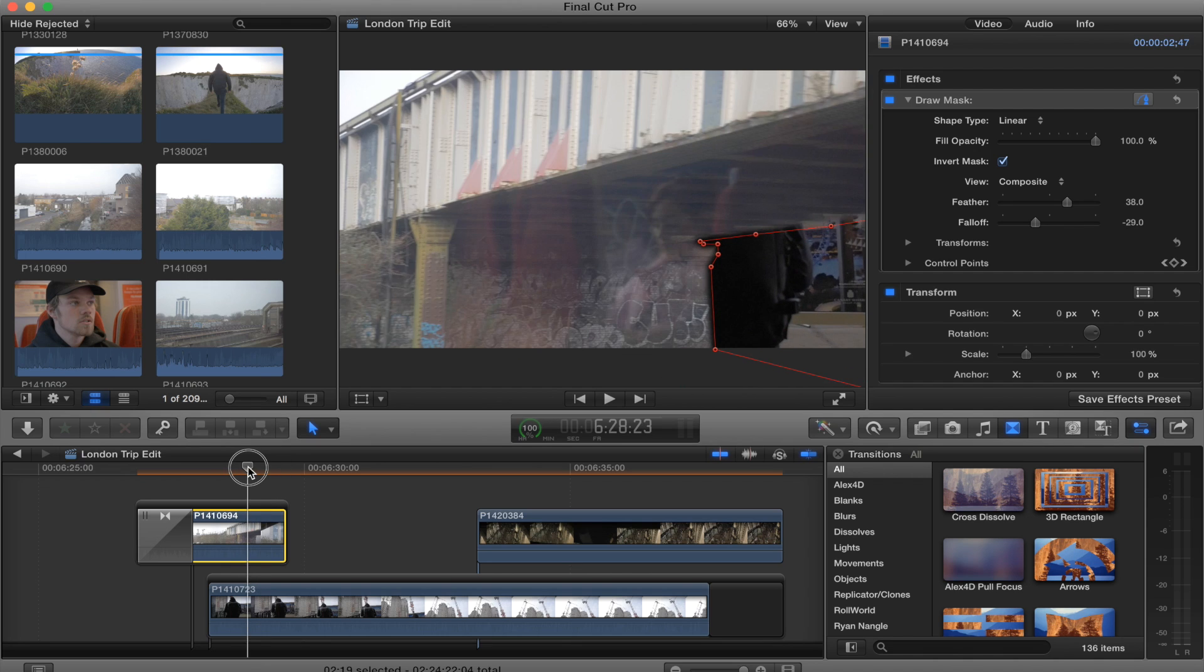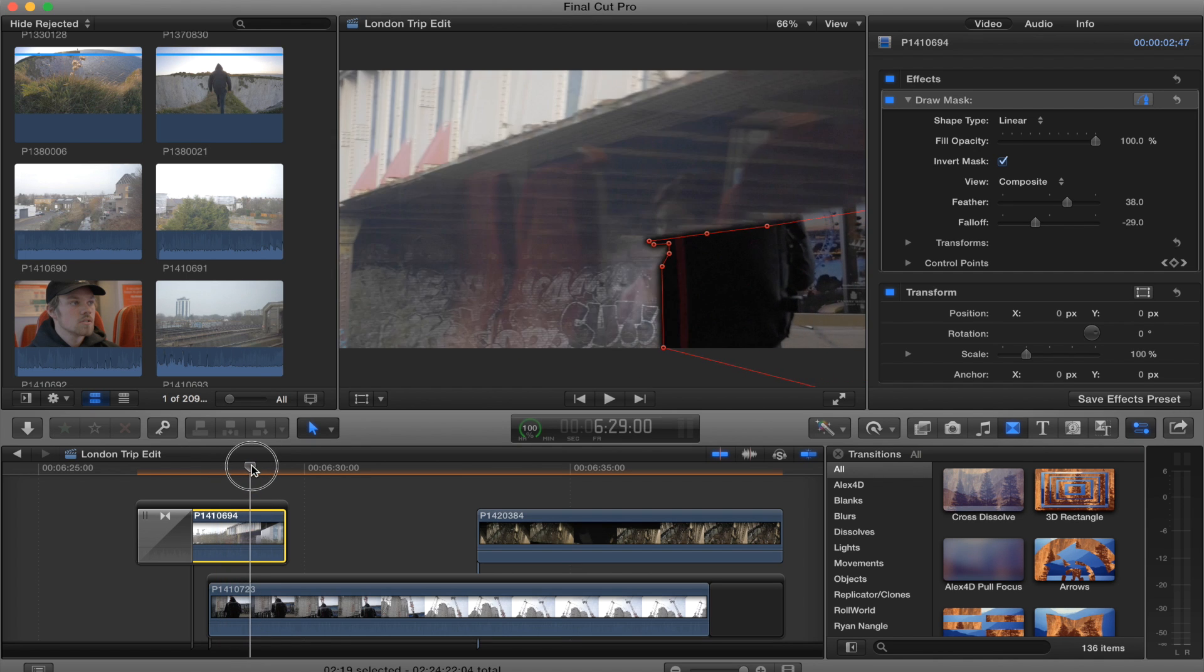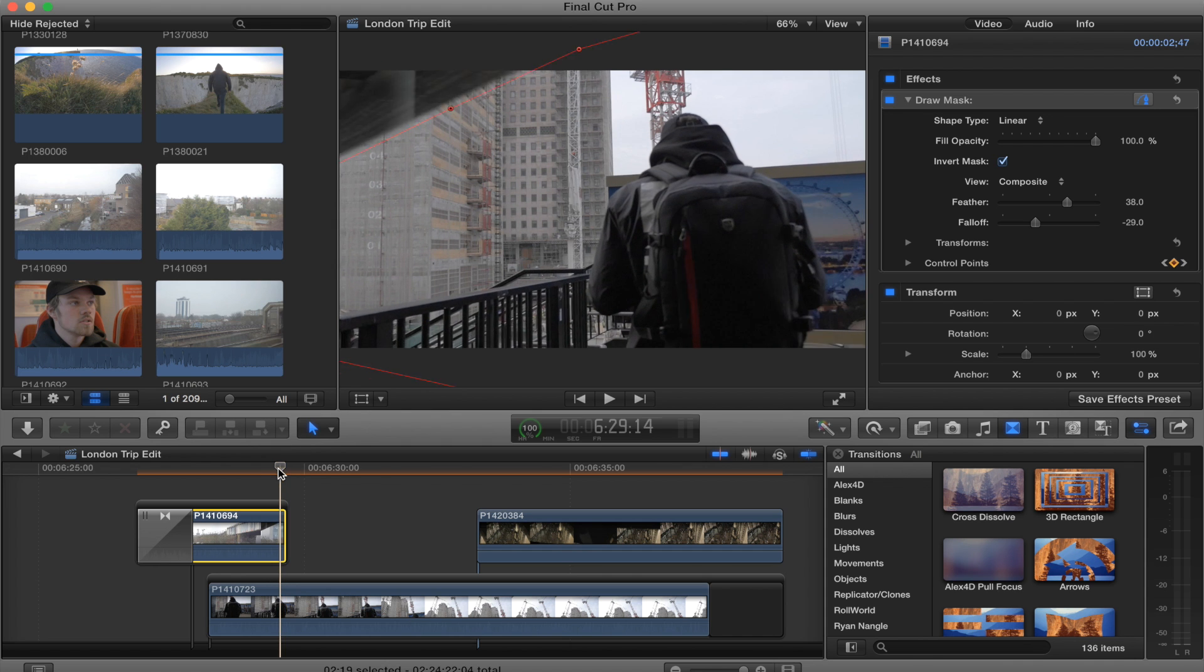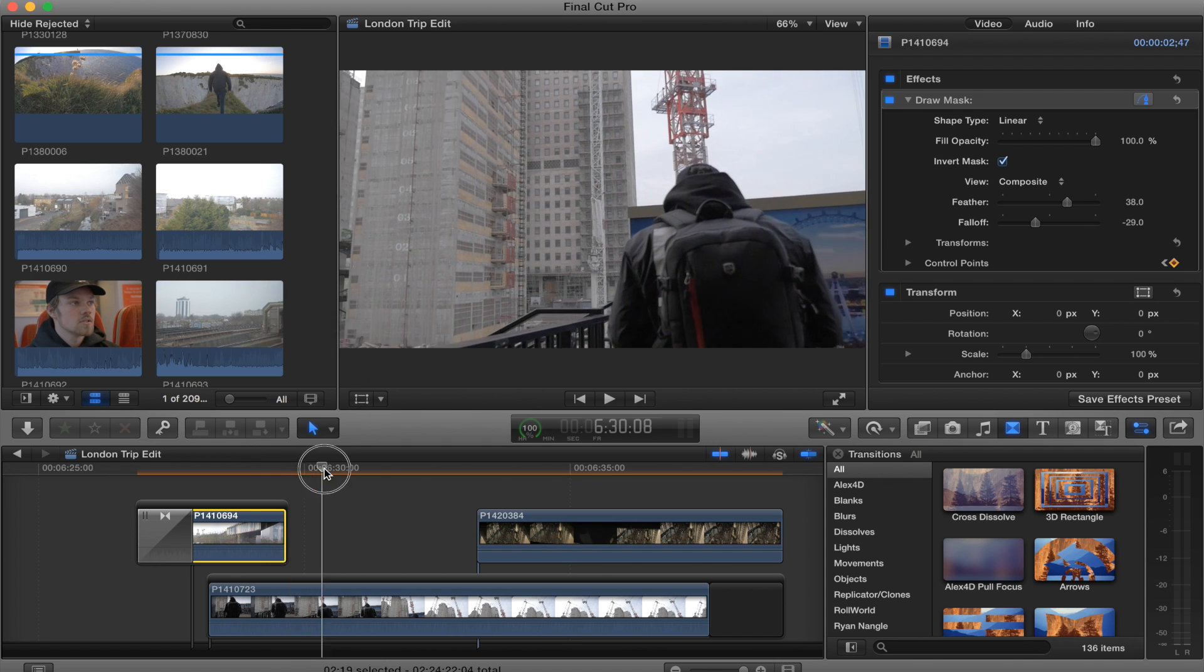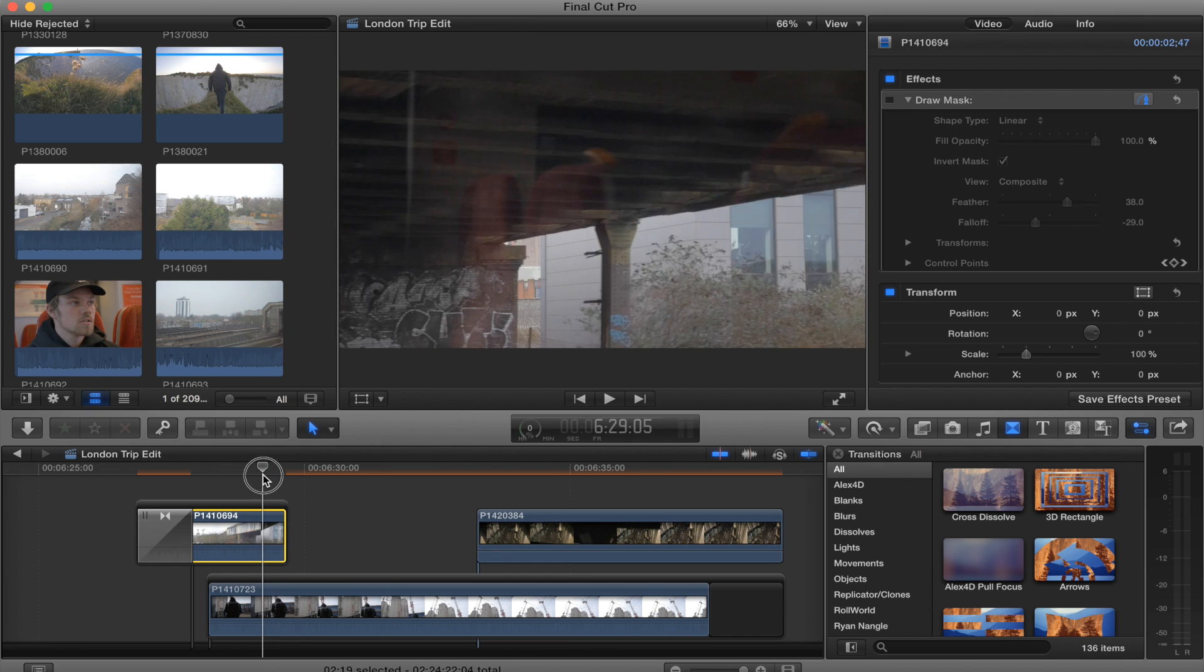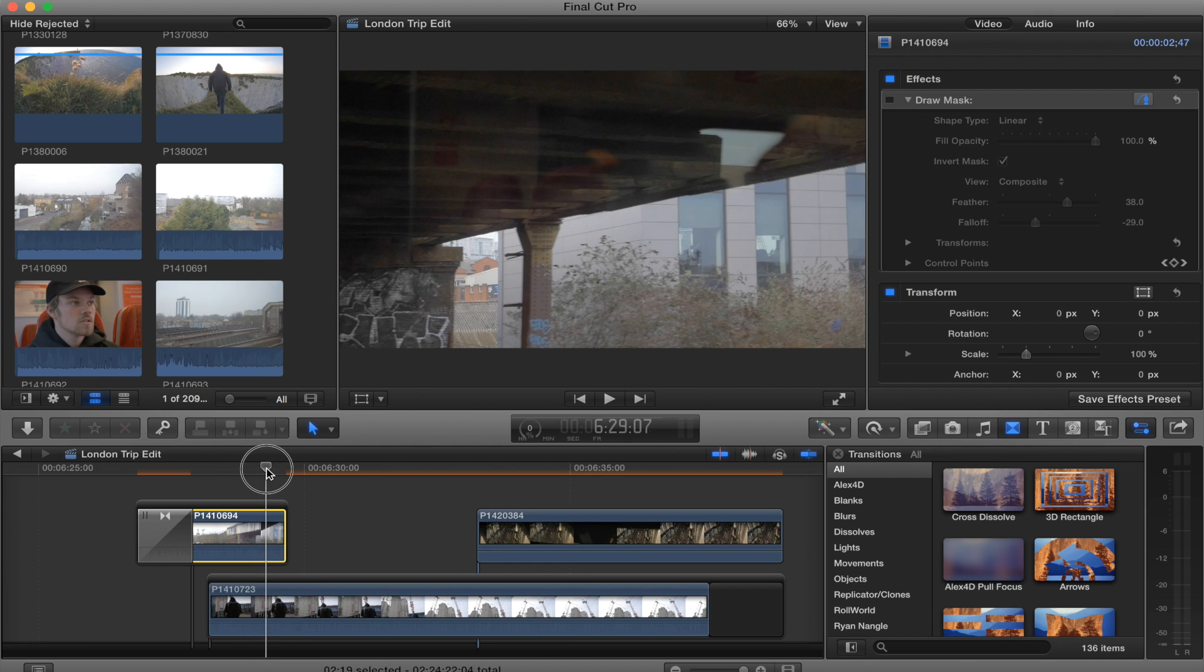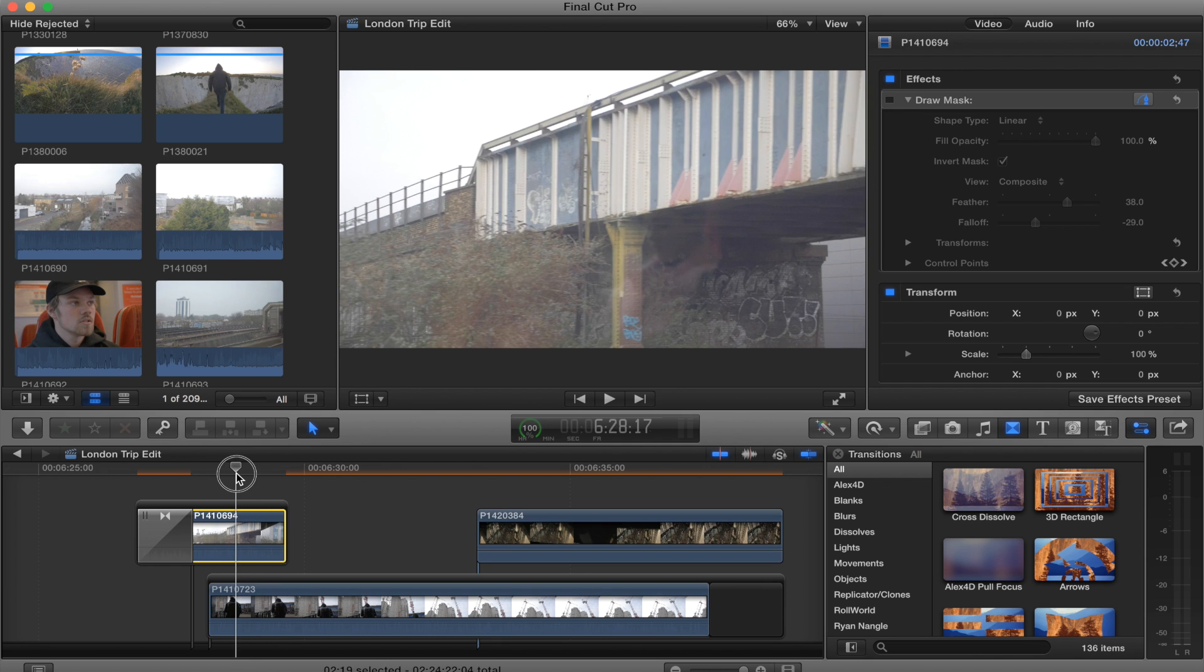What I did was put a mask on this shot and then keyframed it all the way across until the next shot was revealed. This was the shot before the mask, and I actually cut out that pillar there to make it easier, otherwise it would have turned into a really complicated masking that would have taken forever.